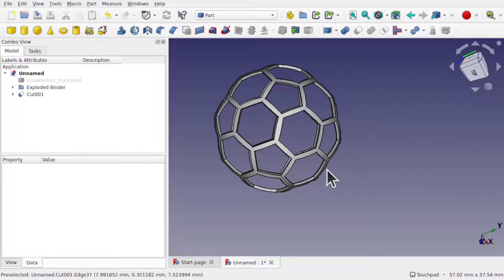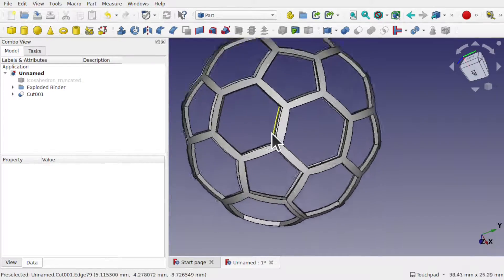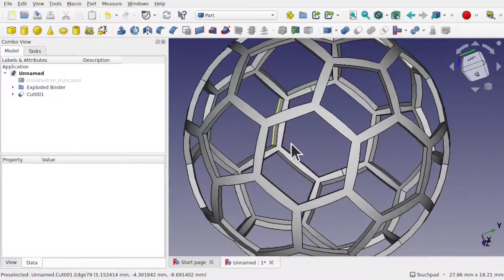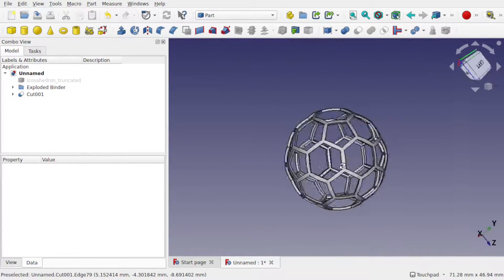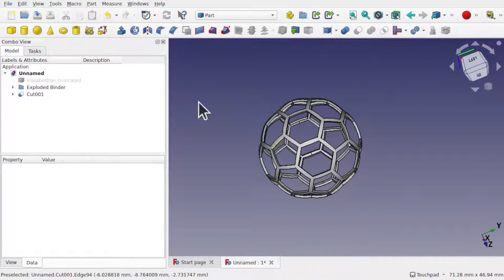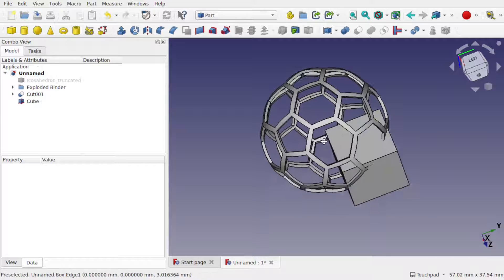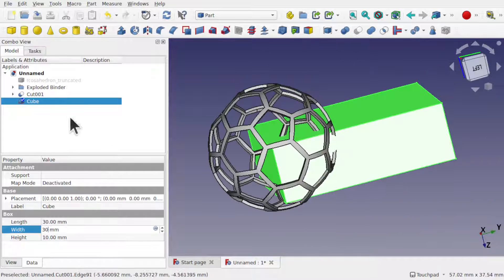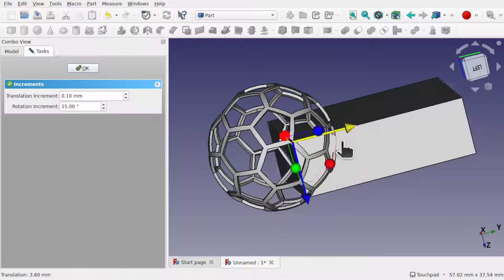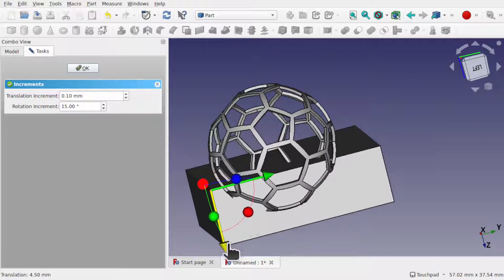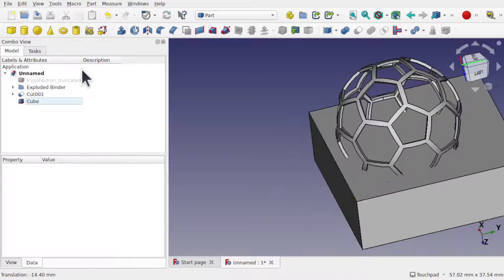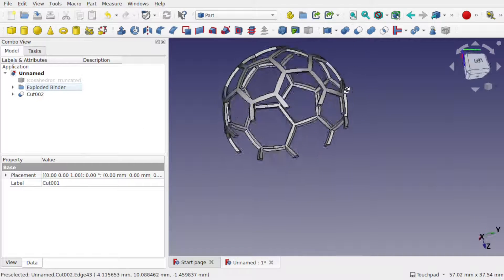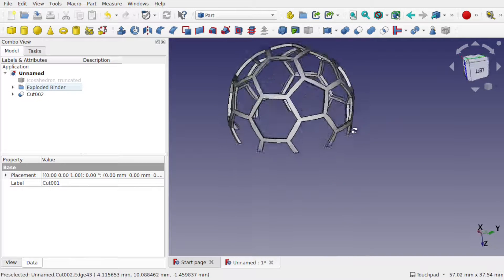Hi everyone and welcome to the channel. Today I'm going to be creating hexagon meshes that are wrapped around spheres, but the main reason I'm doing this is to share a new workbench and a way of working with the shape binder to take your model and split out the faces, rather than using something like the draft workbench to downgrade your model and lose the parametric capabilities. I hope you're enjoying these videos — let's have a look at this technique.